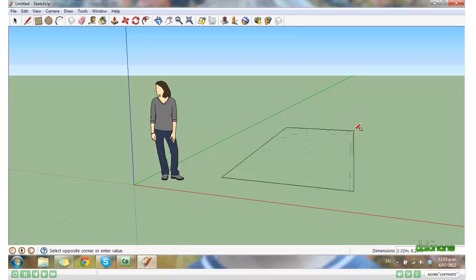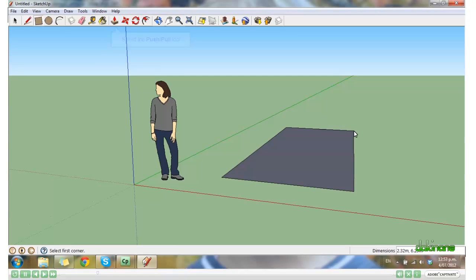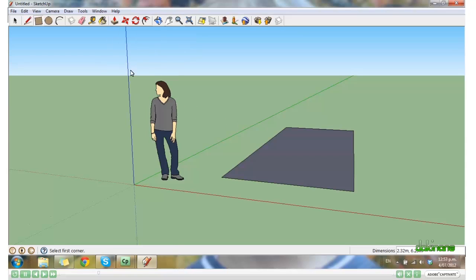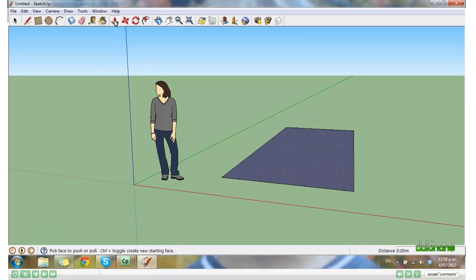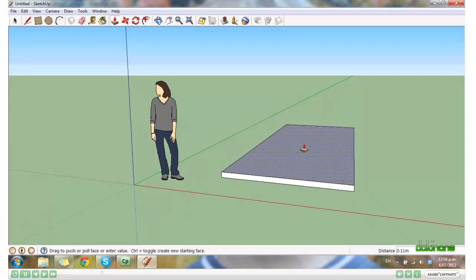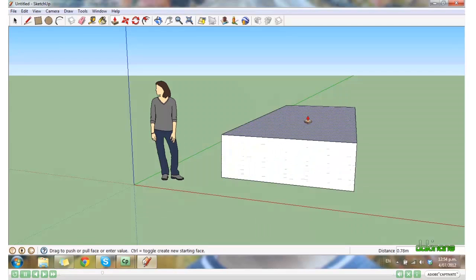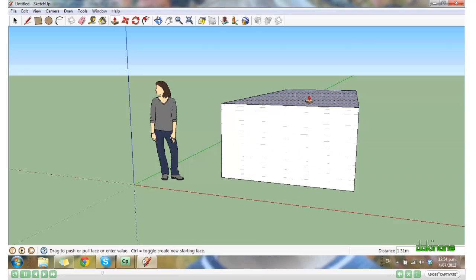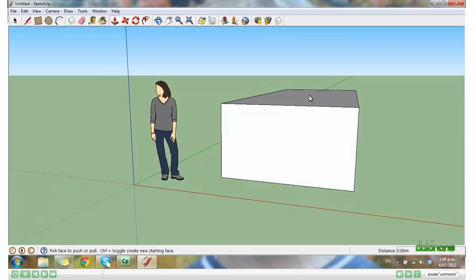And now we can click on the Push Pull tool. And when you see the little dots appear, that means that surface is active. Again, hold the left mouse key down and pull up. And you'll see now that our 2D object has become a 3D object.